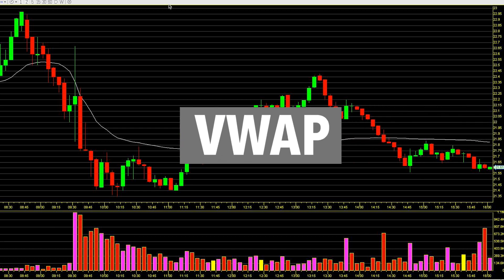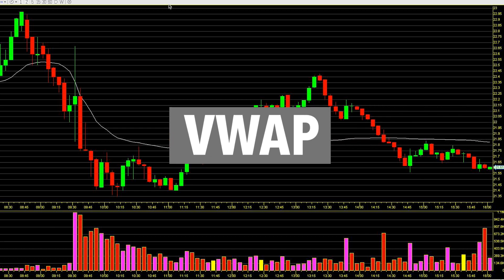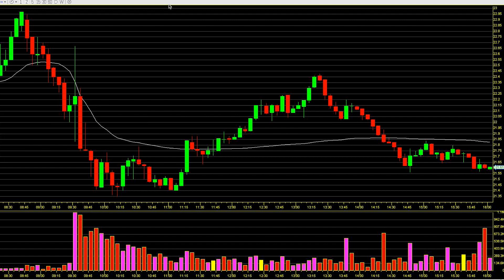VWAP. What is the VWAP and what is it used for? What is the whole purpose of the VWAP? How does it work? I'm going to break it down in this video.